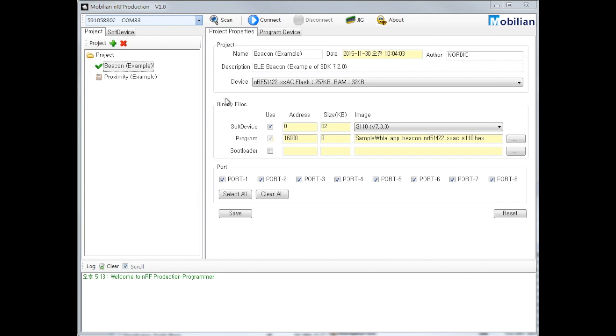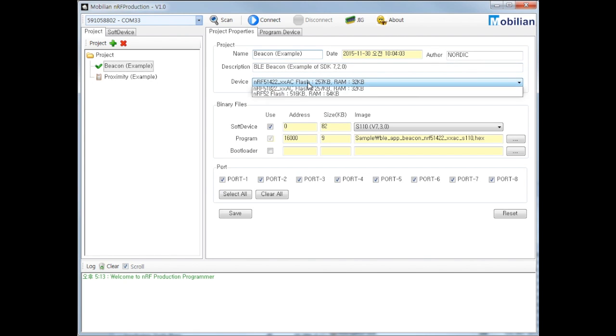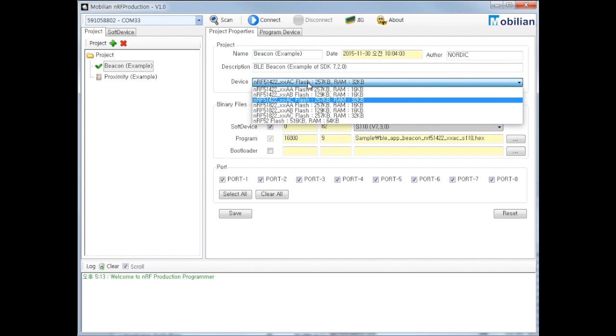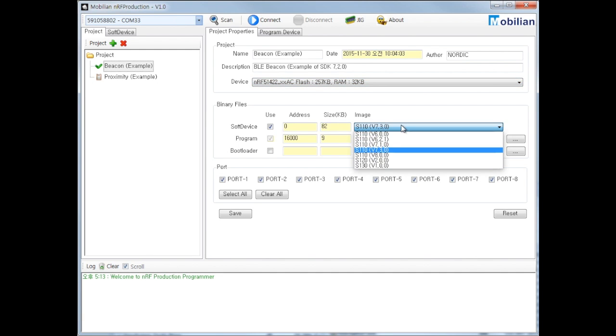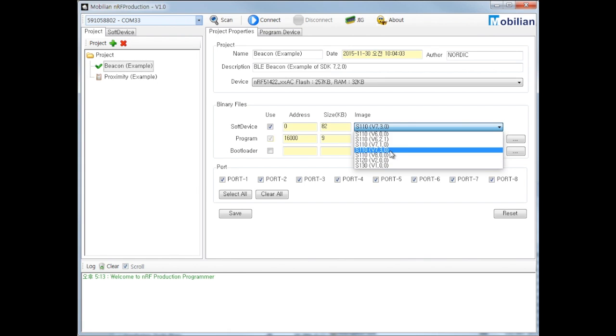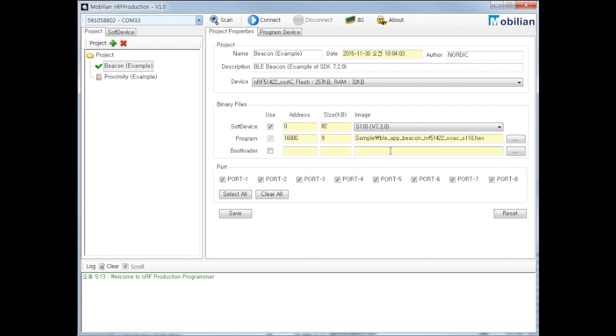First, fill out your project name and description and select target NRF core. Second, select soft device that is already registered. Third, choose your program.